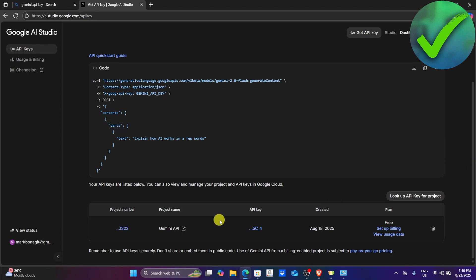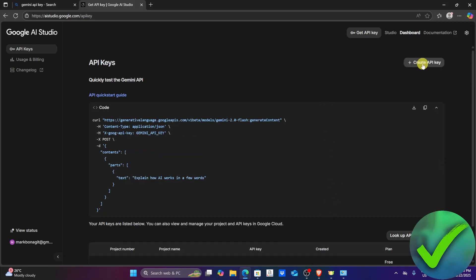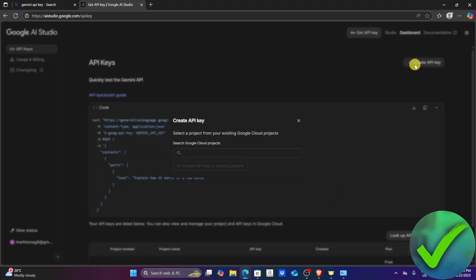You will see this is my API key. I've created this on August 18, 2025. If you want to create another one, just click create API key right here.